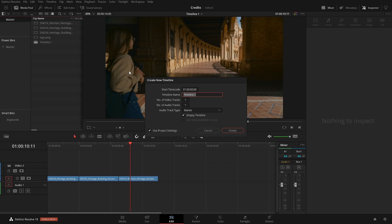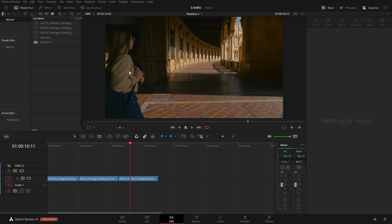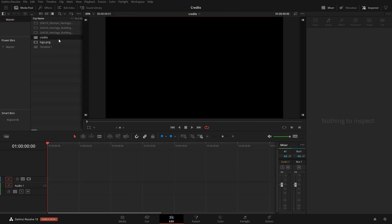From here we can name this whatever we want. Once we have it created it typically jumps right in. But if you're not sure if you're in the right timeline, right here at the top we can hit the little drop-down and it'll show the different timelines that we have available.